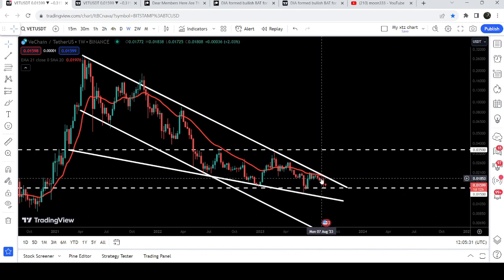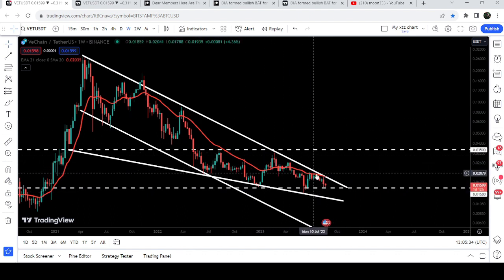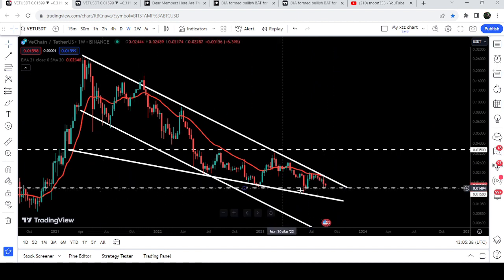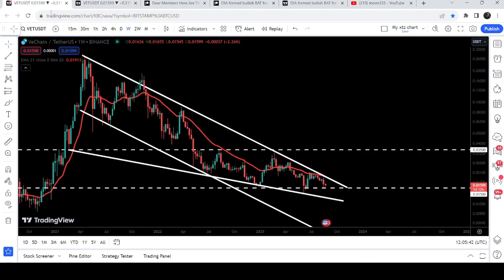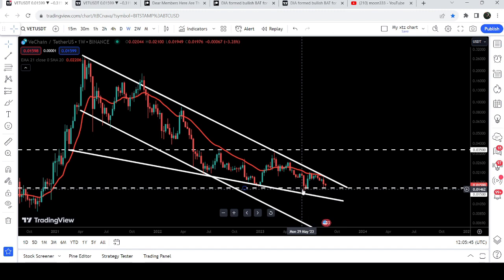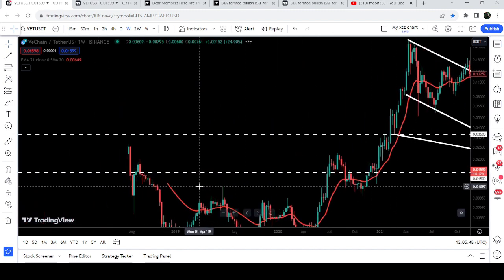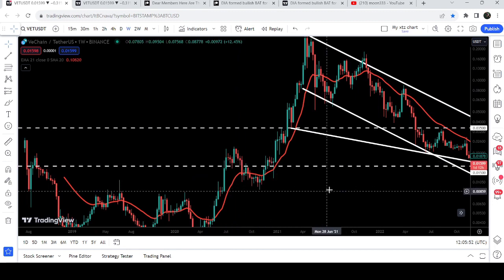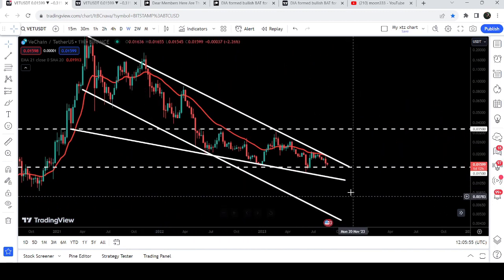At the same time, VeChain is struggling to break out above the red line, which is the EMA 21 on the weekly time frame chart. We also have a very strong long-term support at 1.5 cents that has been working as support multiple times — here, here, and further back as well. It was previously working as resistance and is again acting as a very nice support.